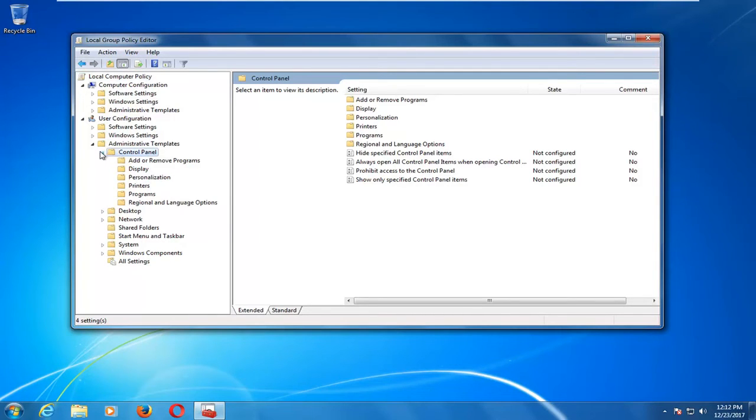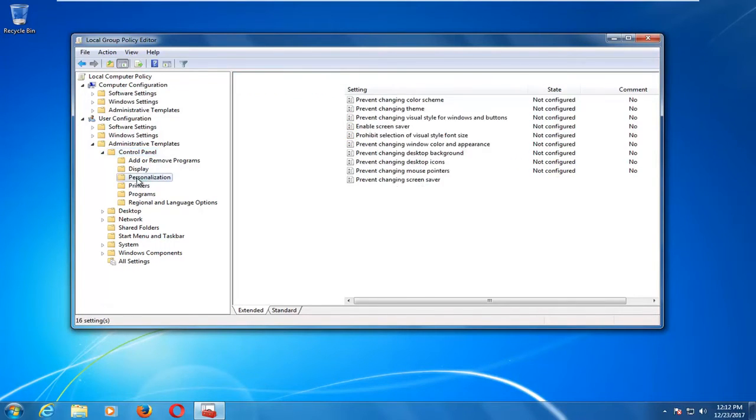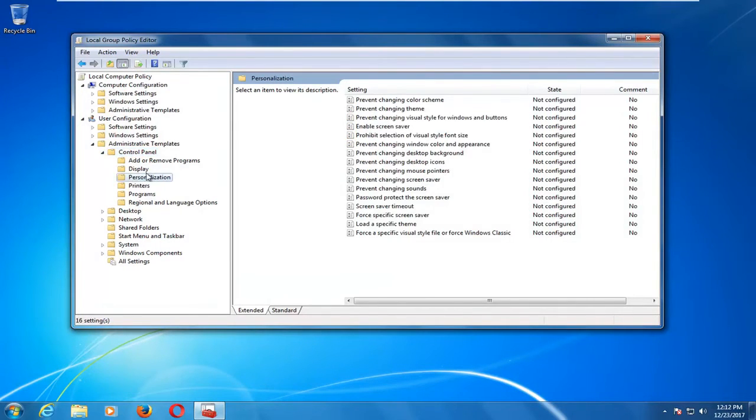Once you've done that, you want to go underneath Control Panel and look for something that says Personalization. So just left-click on that folder one time.